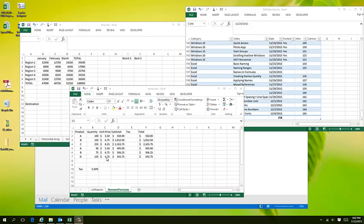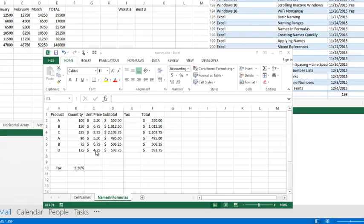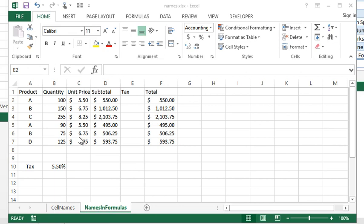We know how to name individual cells and cell ranges. Now I want to talk about one of the benefits of using these names or creating these names.